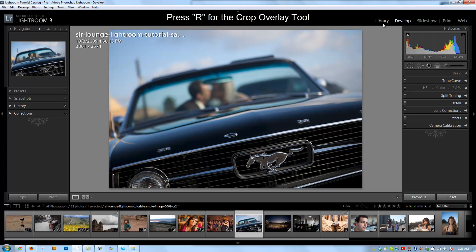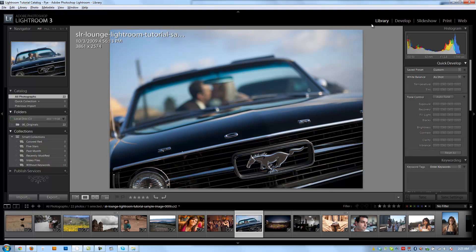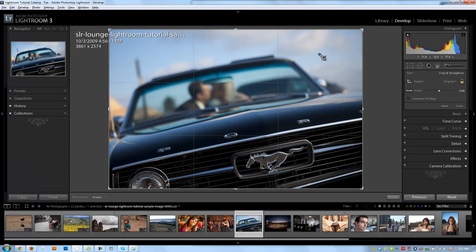The hot key will work from the library, the slideshow, the print module, whatever module you're in. So if I'm in the library module and I hit R, it's going to automatically take me to my crop overlay tool.